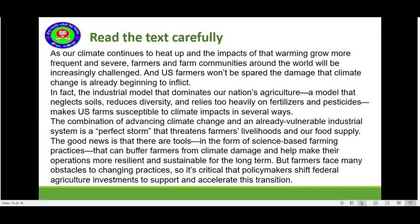Read the text carefully. As our climate continues to heat up and the impacts of that warming grow more frequent and severe, farmers and farm communities around the world will be increasingly challenged. US farmers won't be spared the damage that climate change is already beginning to inflict. In fact, the industrial model that dominates our nation's agriculture — a model that neglects soils, reduces diversity, and relies heavily on fertilizer and pesticides — makes US farms susceptible to climate impact in several ways.